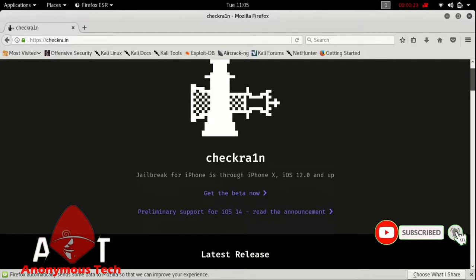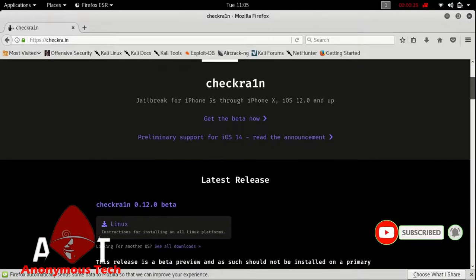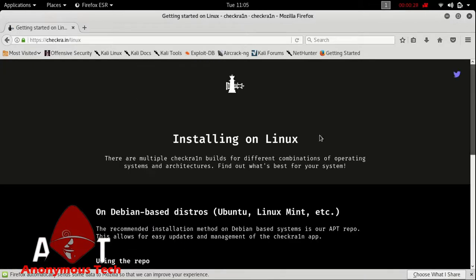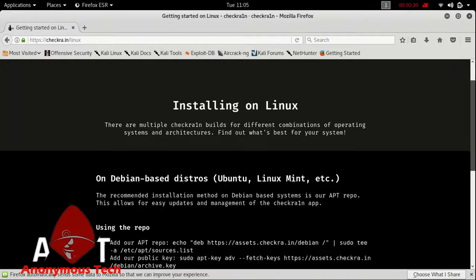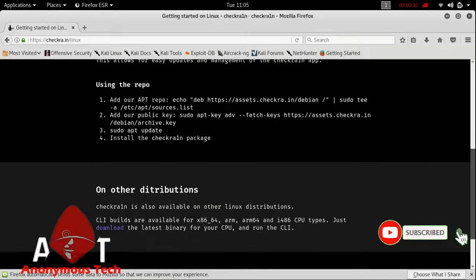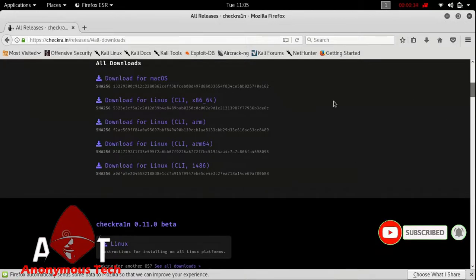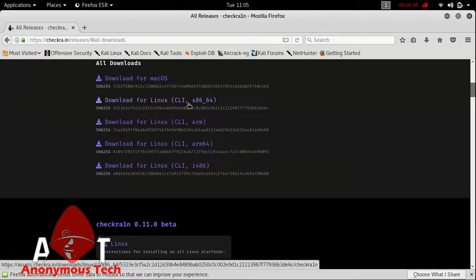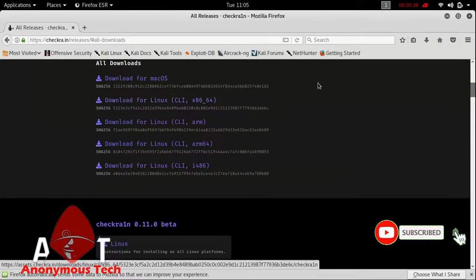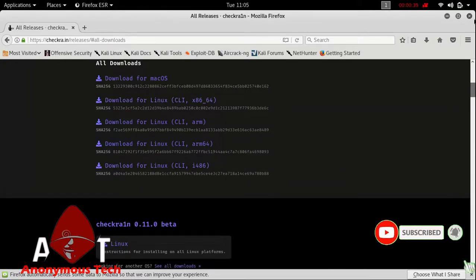Go to checkra1n.in, click on Linux, go to Download, and download this file: Download for Linux CLI, 86 and 64 bit. Now close it.